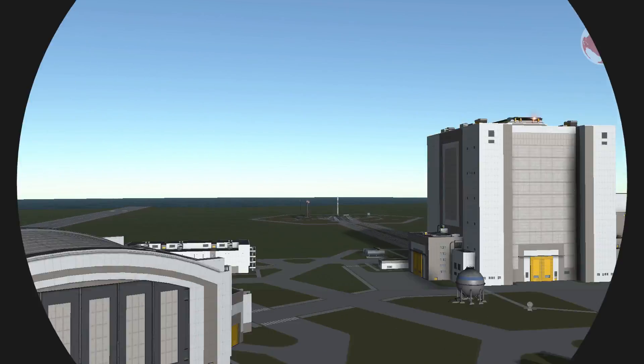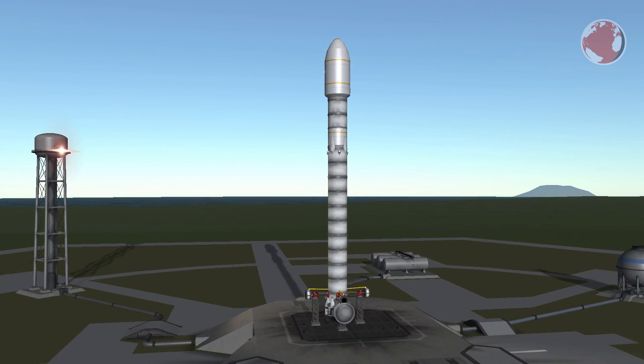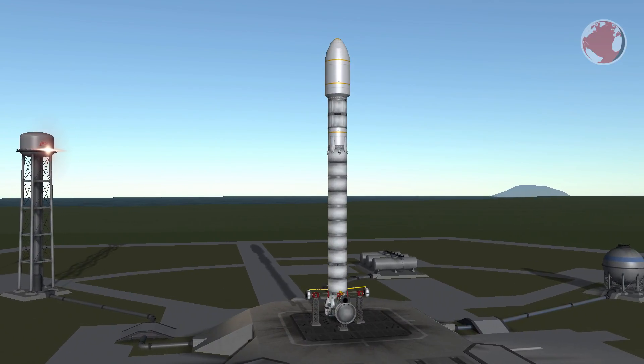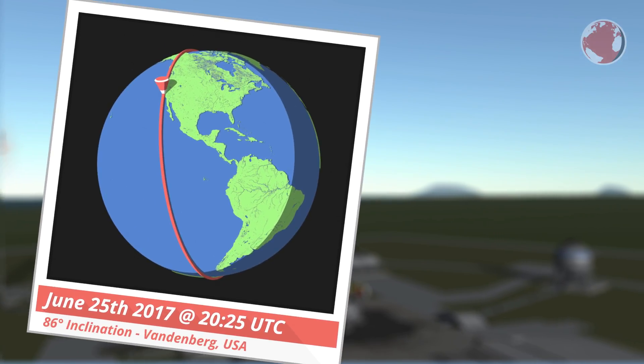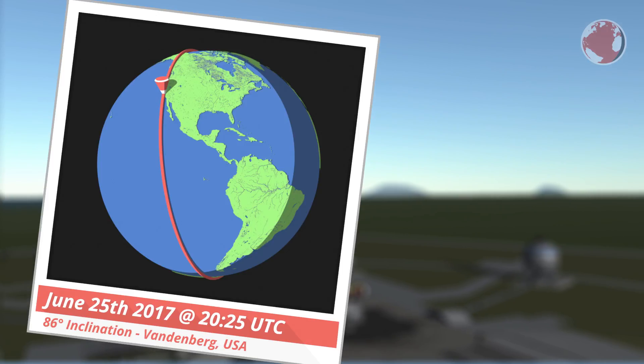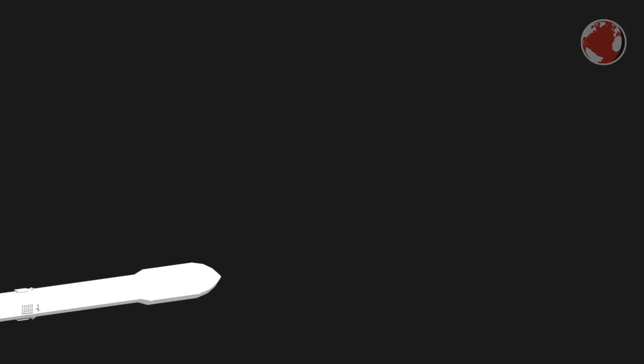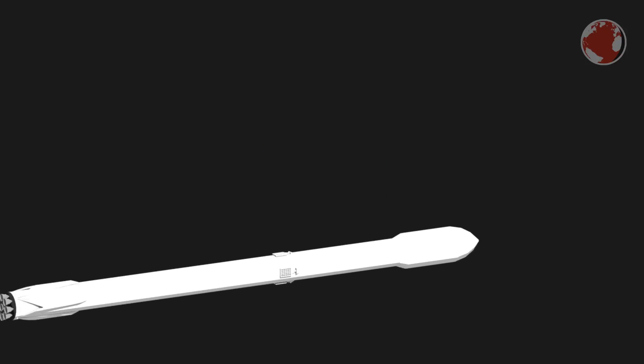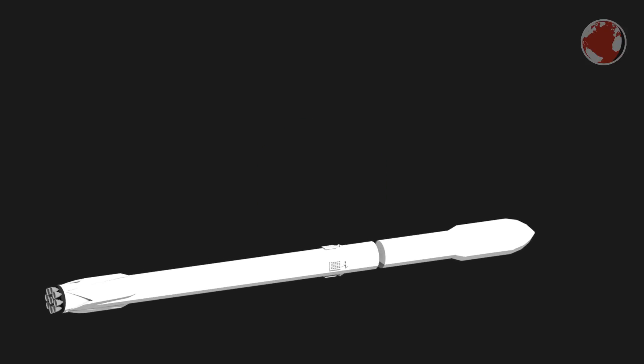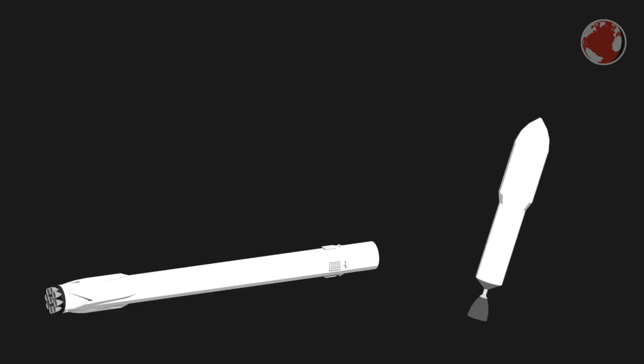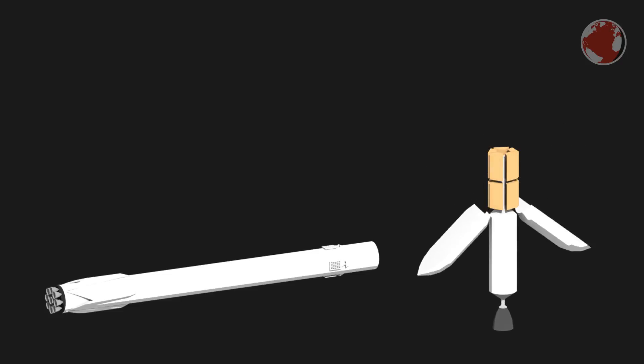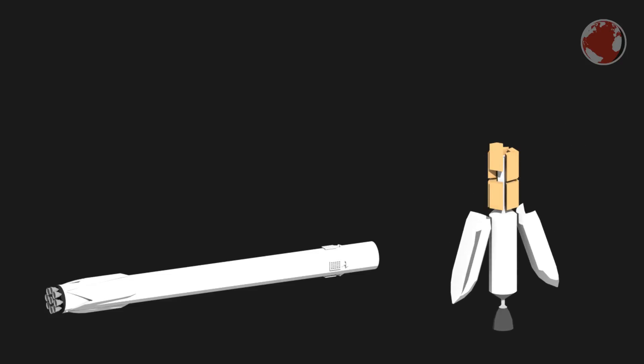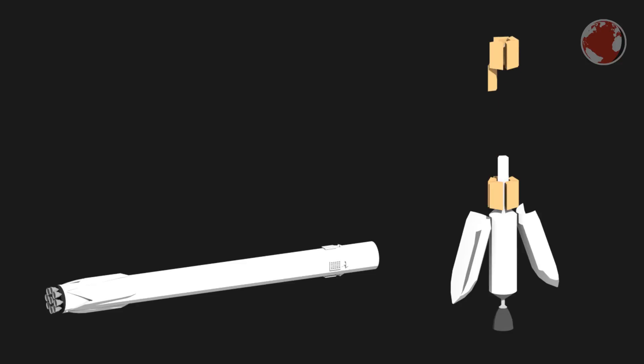And finally the last launch this week will be a second Falcon 9 on June 25th at 20:25 UTC and it will not lift off from Cape Canaveral but Vandenberg on the US west coast. If this launch sounds familiar to you it's because on the upper stage is the second set of 10 satellites for Iridium. The first set launched earlier this year and I also made a KNews special about the Iridium constellation so feel free to check this one out if you would like to know more.